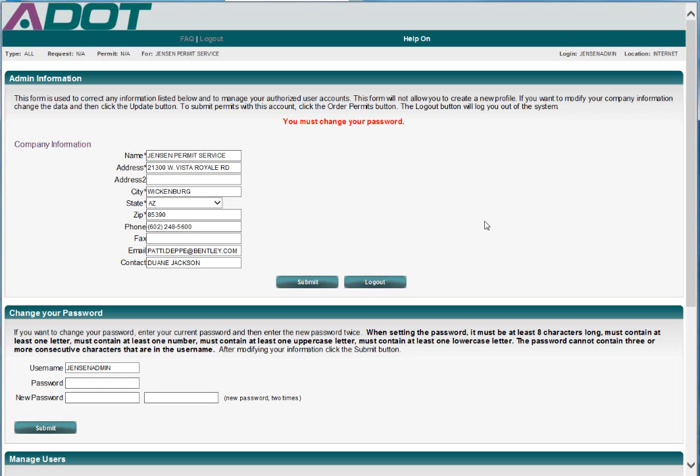You are now logged in as a permit service administrator. You will first need to change your password since your temporary password will expire in 3 days. I will change my password and select Submit. Note that the new password must be at least 8 characters long, contain an uppercase letter, contain a lowercase letter, and contain a number.